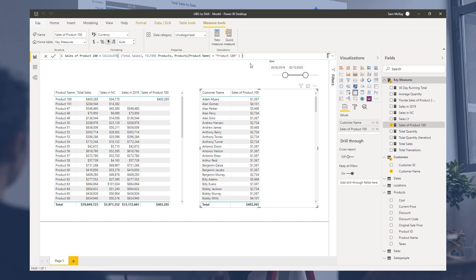Next we're just going to cover some table functions and how they work within Power BI. We've gone over a couple in this particular course. We've gone over filter here, which is a table function. There's also all, I think we touched on prior, and we're going to go over a few other table functions and how and why and when you might use them inside of Power BI with DAX.